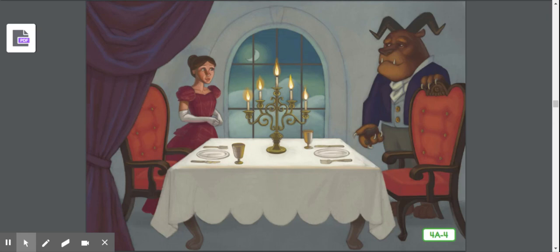When it was over and it was time to say goodnight, the beast turned to Beauty and asked, 'Do you love me, Beauty? Will you marry me?' Why would the beast ask her this if they'd just met? What do you think she'll say?